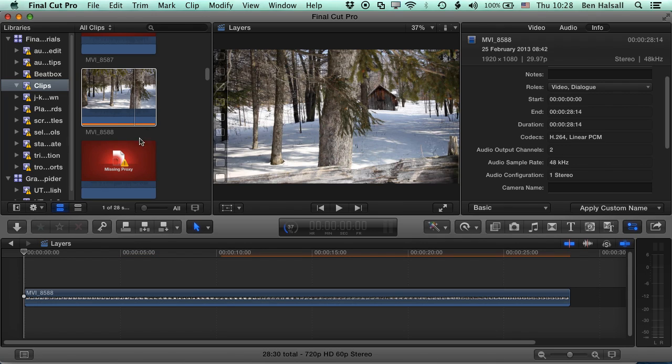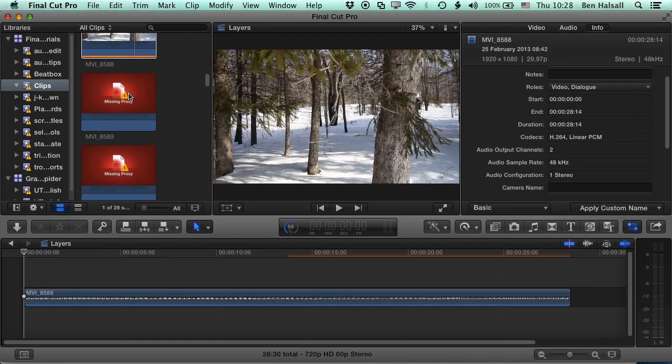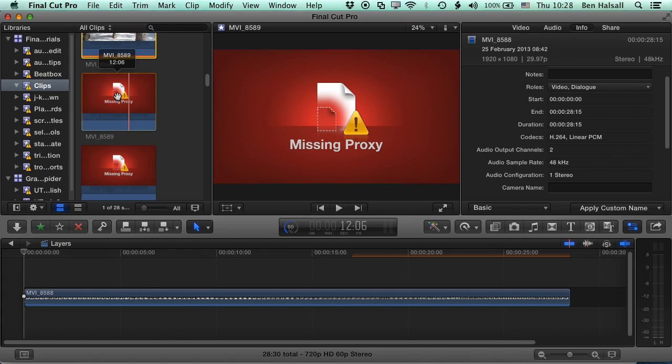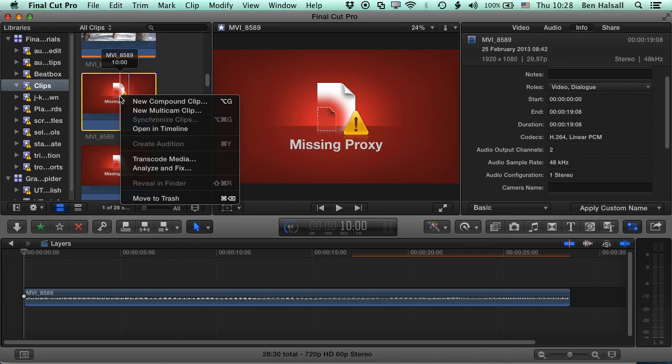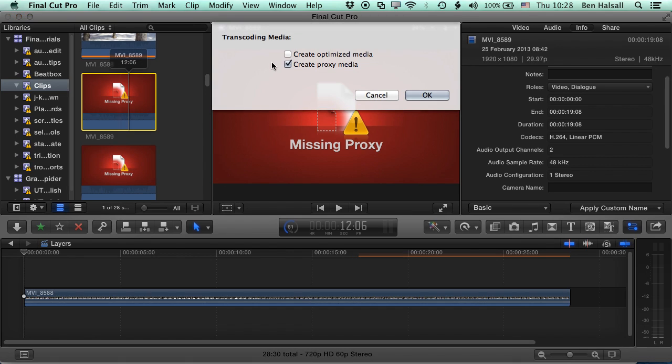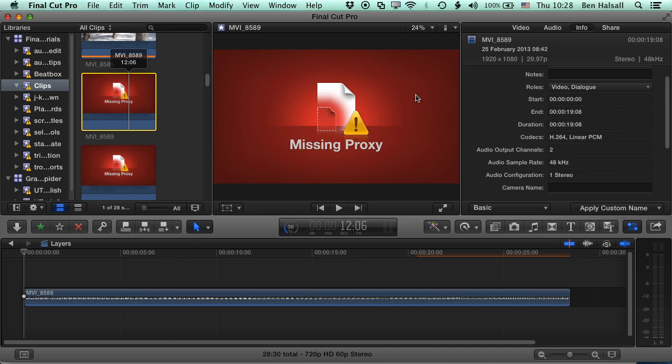So the playback is gonna be much better with proxy footage. So let's have a look at the other ways we can transcode our footage. So if we grab another clip here, we can right click and go to Transcode Media here. So the contextual menu with control and click or right click allows us to create proxy media too. So we can click OK there.